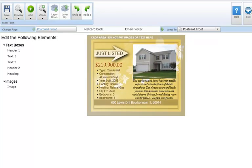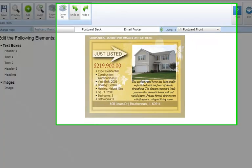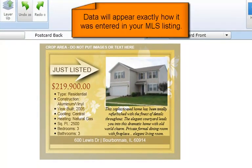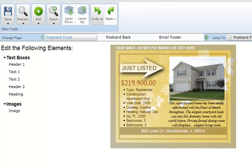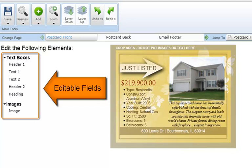Detailed information will automatically pull from your MLS listing into your marketing piece. Please note, the data will appear exactly how you entered it into your MLS listing, including spelling and grammar. Here in the editor, you're able to edit all of the elements that are listed on the left.